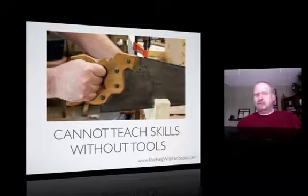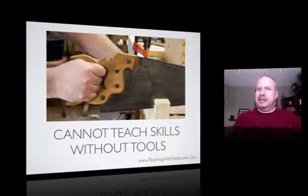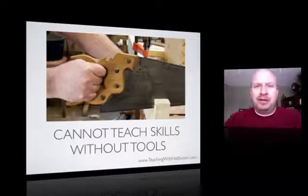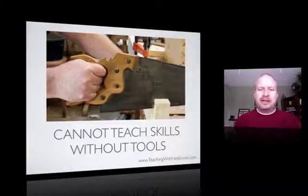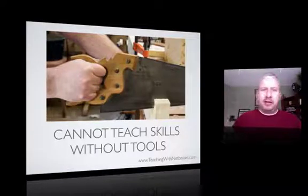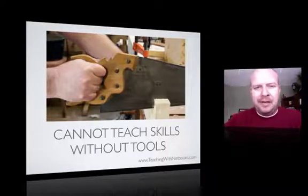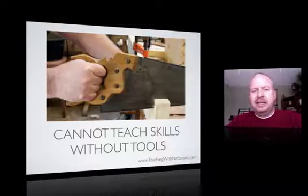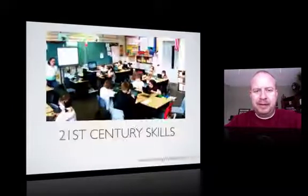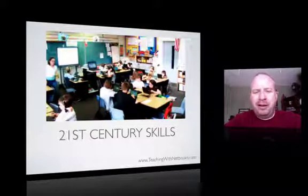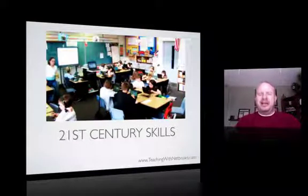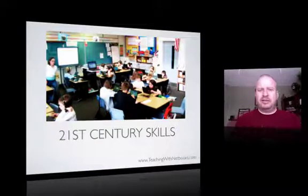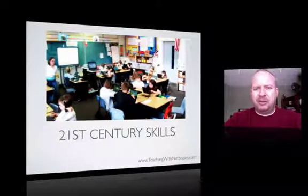We could do all the textbooks and diagrams on how to cut wood with a saw, but no one is really going to develop that skill until you grab the saw, put it to the wood, and cut it. So this brings us up to the idea of netbooks. The reality is, to get the 21st century skills, netbooks are now in the perfect place to do that for our schools.